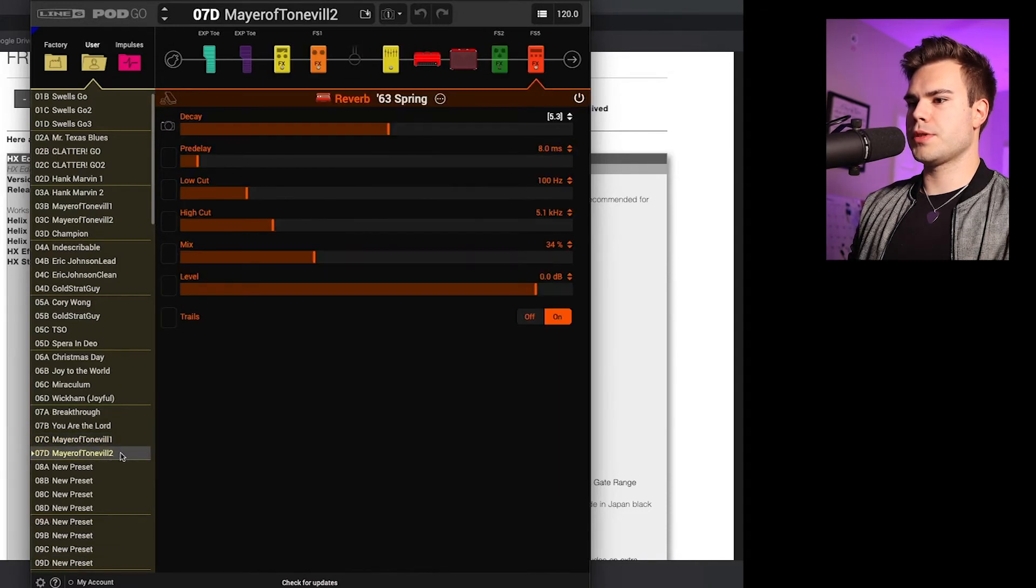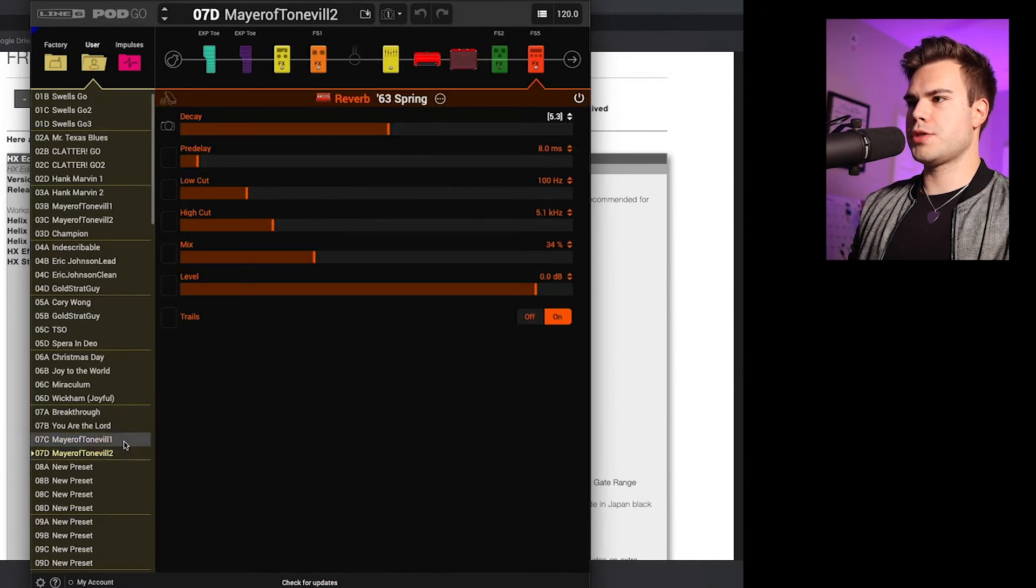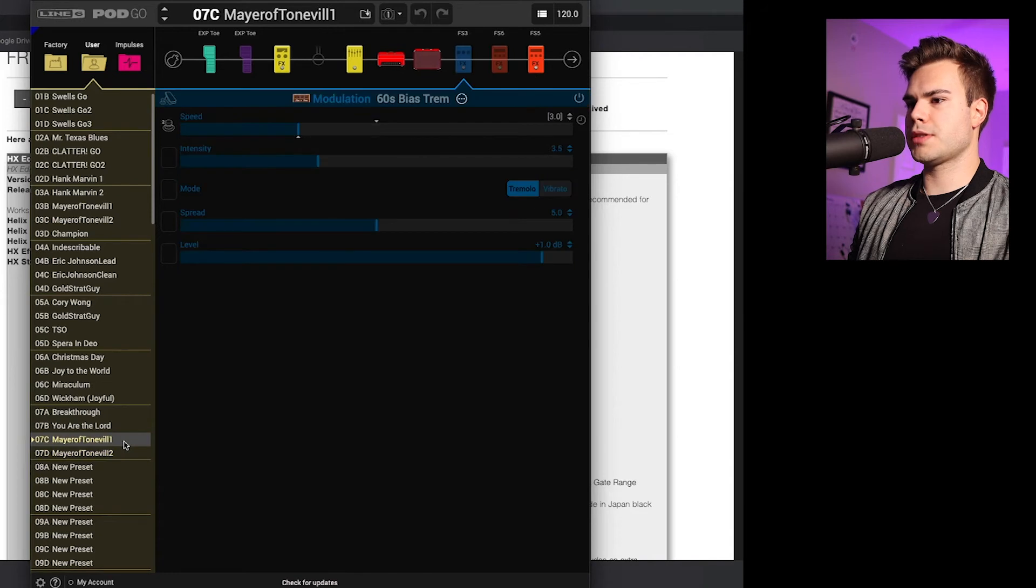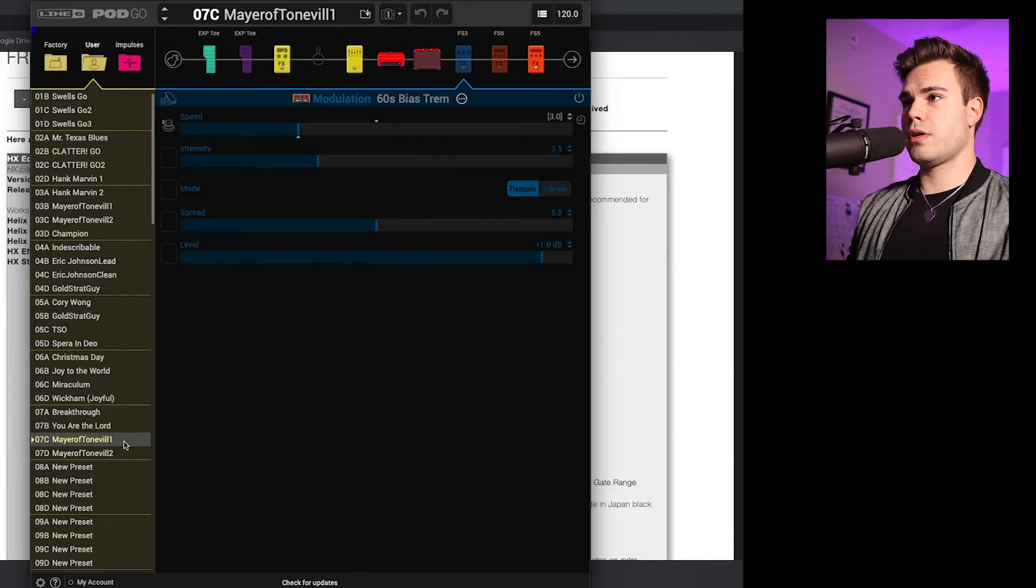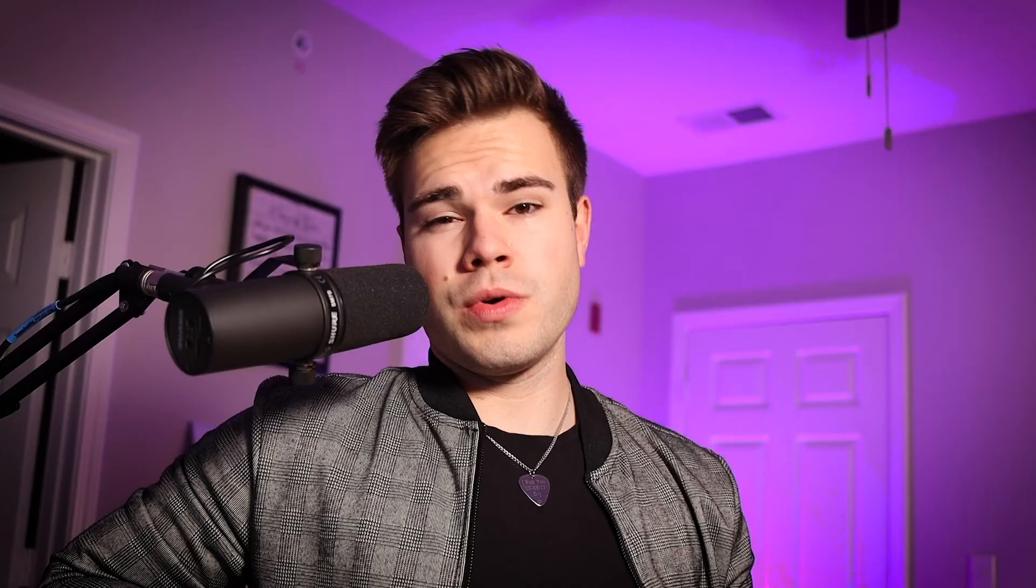Importing. Alright, boom. So there are the two patches and now they are on your device.